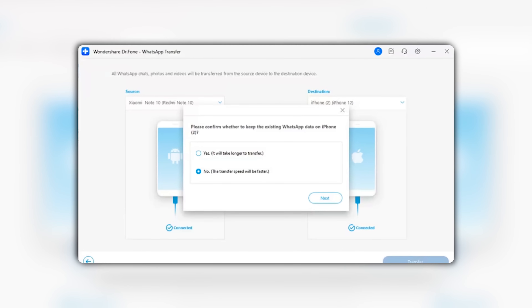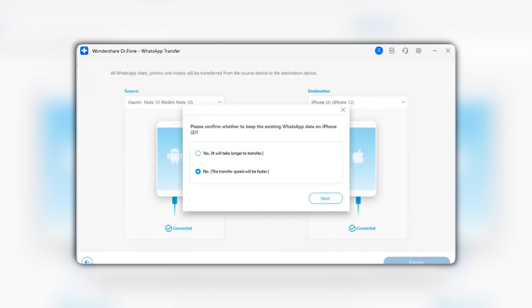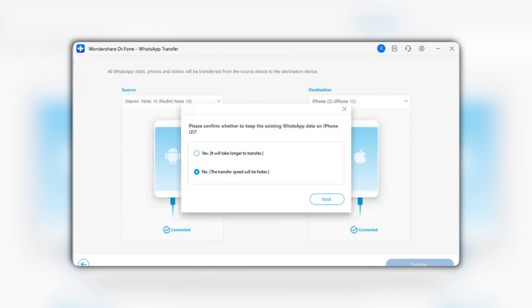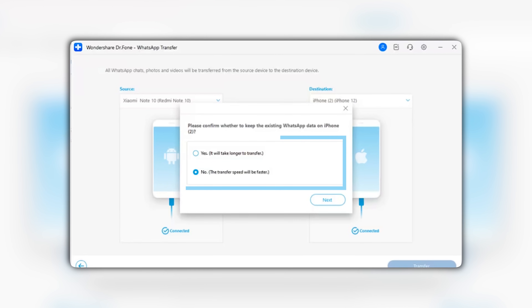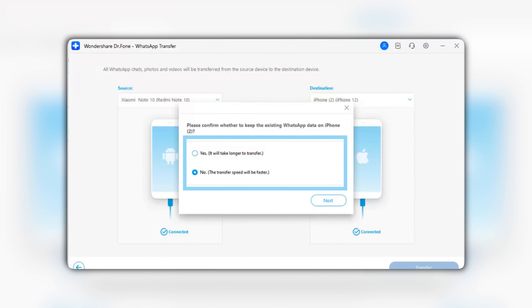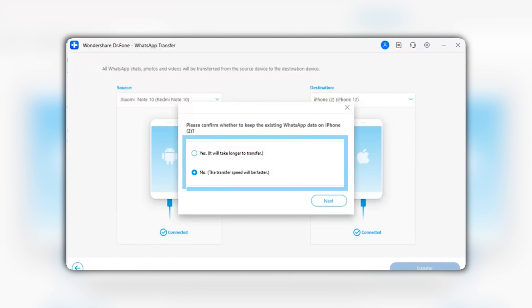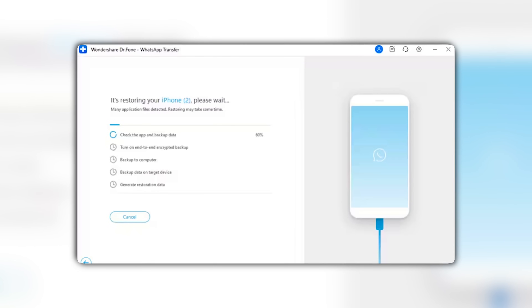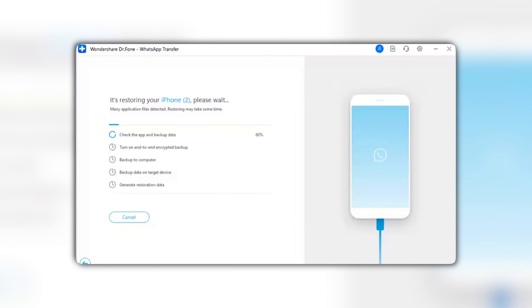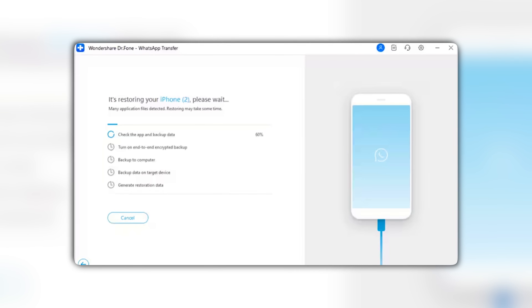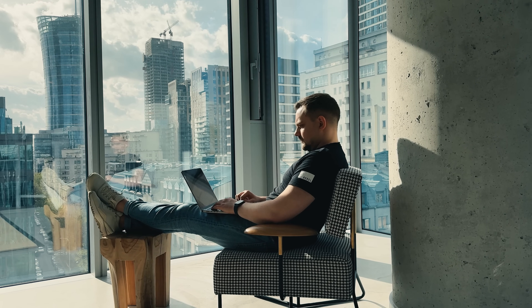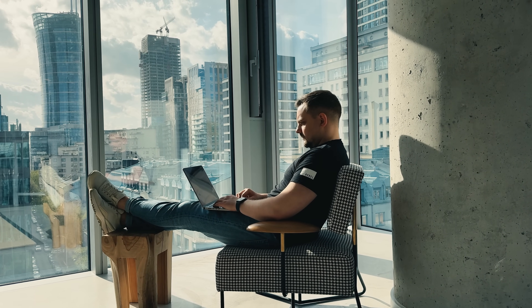At this point, you will see a message on your screen asking you to confirm if you want to keep the data on your source phone. Pick the option that works best for you and click Next to start the transfer. Now just sit back and relax as the transfer magic happens — keep an eye on the screen to watch the progress bar. The transfer might take a bit of time, depending on how much WhatsApp data you have.